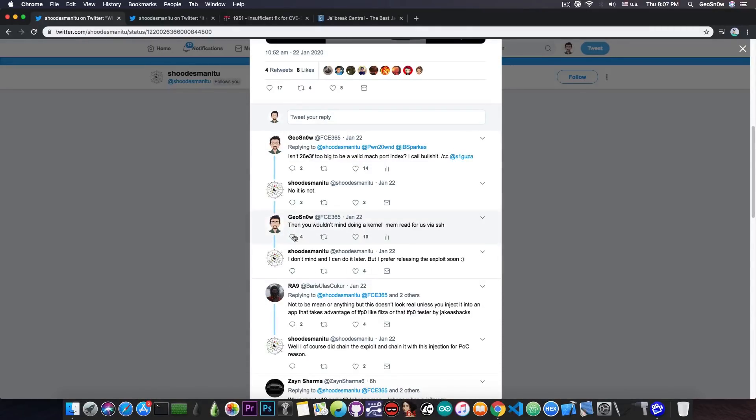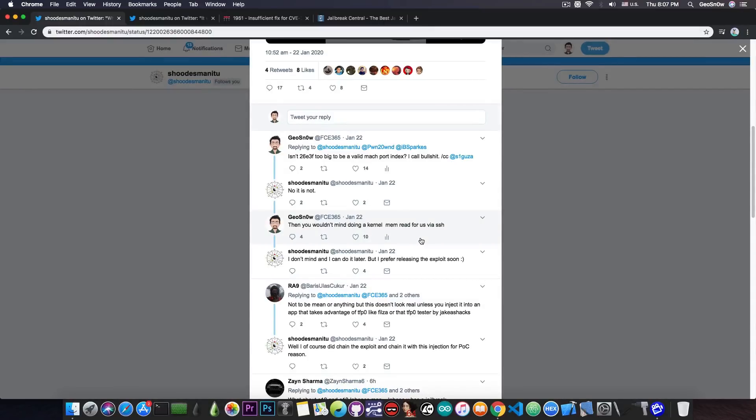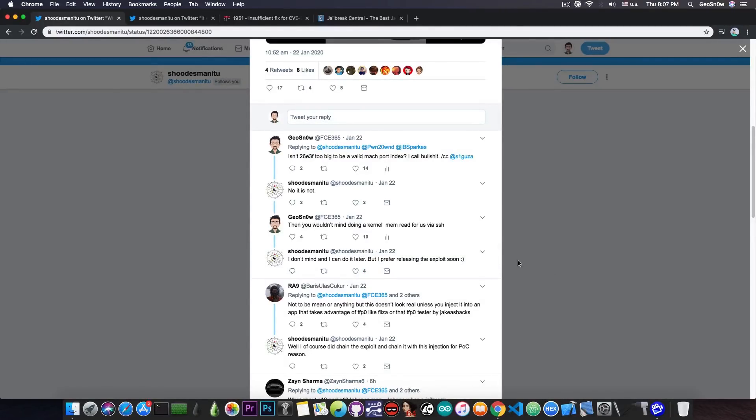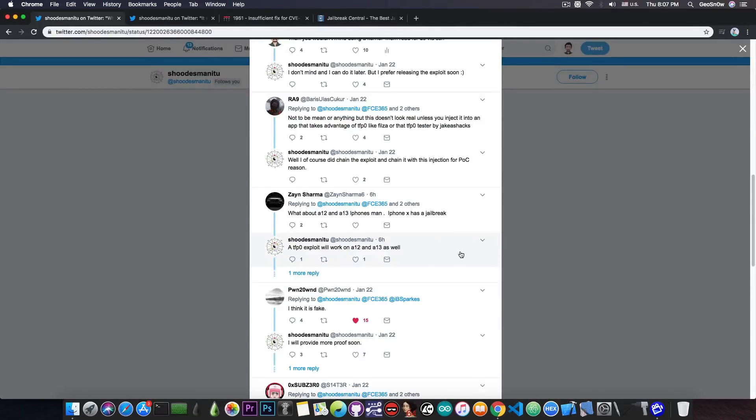Now I told him that he should provide a kernel memory read via SSH in order to provide more proof that he does indeed have an exploit. But he said, quote, I don't mind and I can do it later, but I prefer releasing the exploit soon. So yeah, we're going to wait to see exactly what this is.